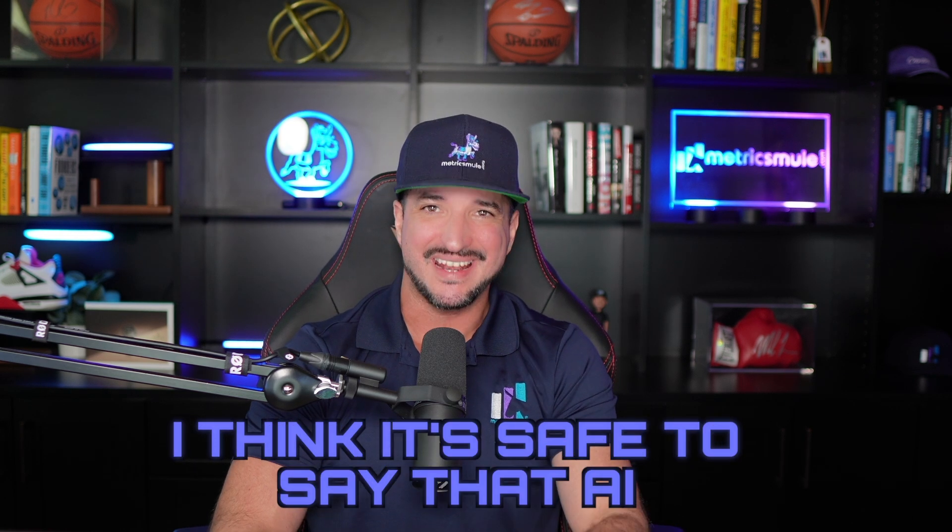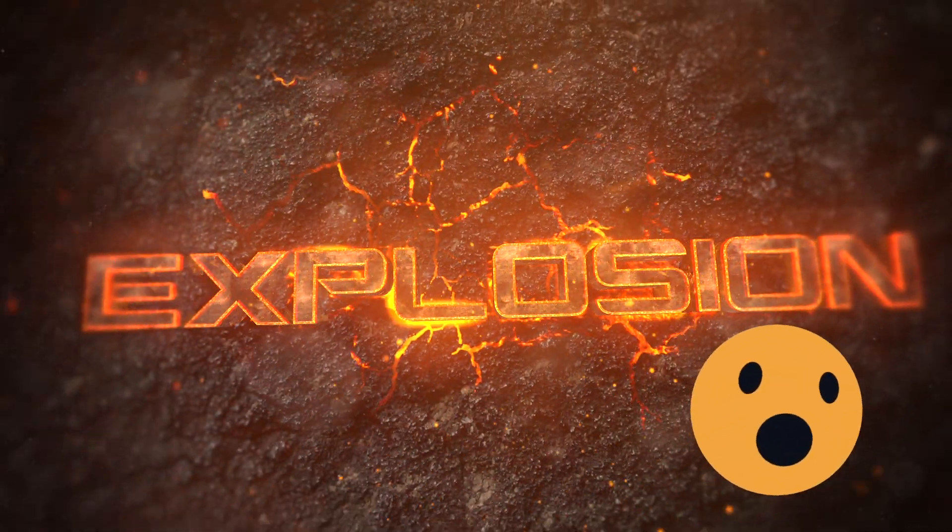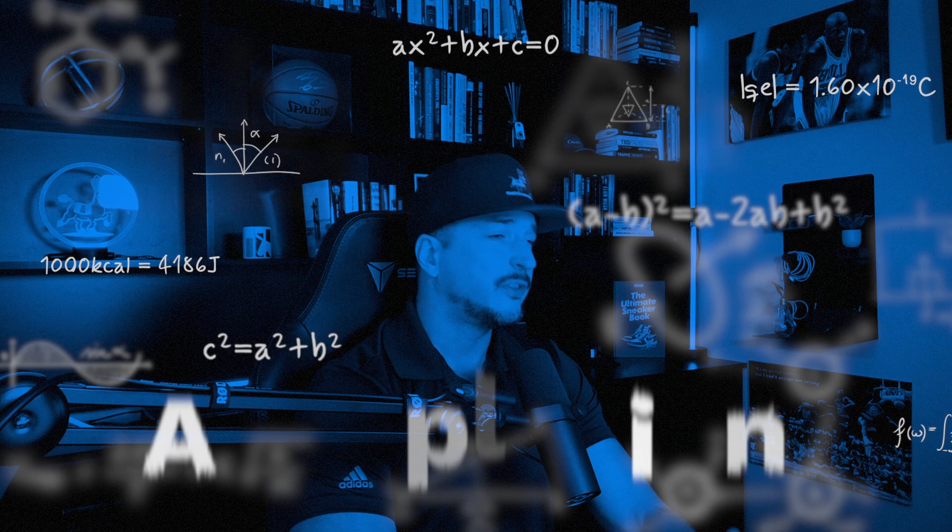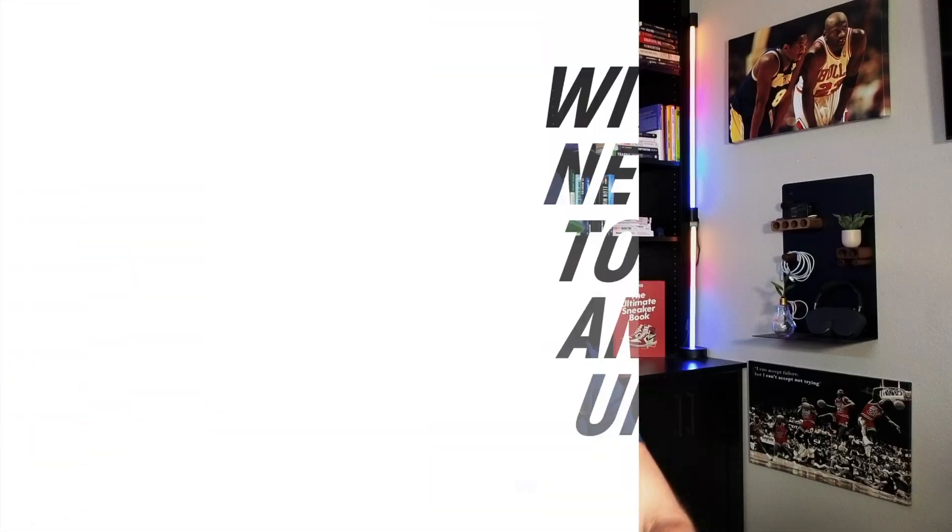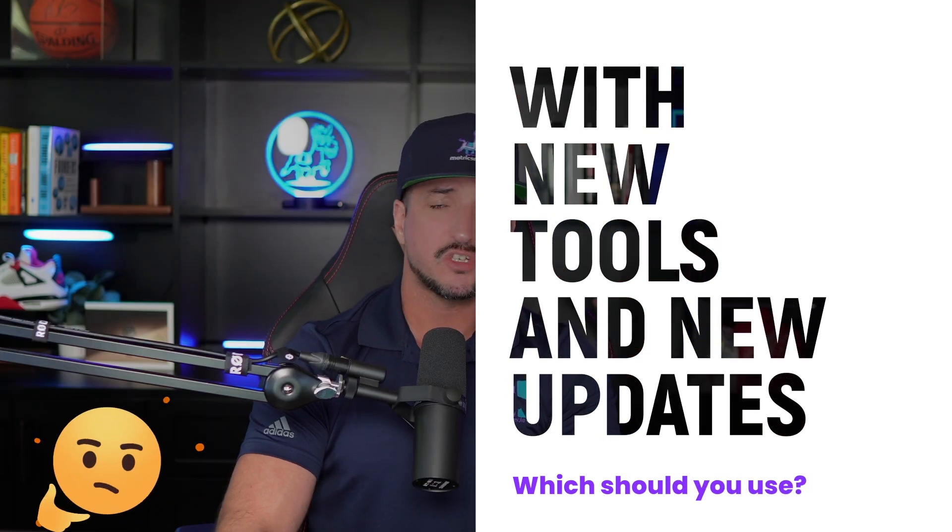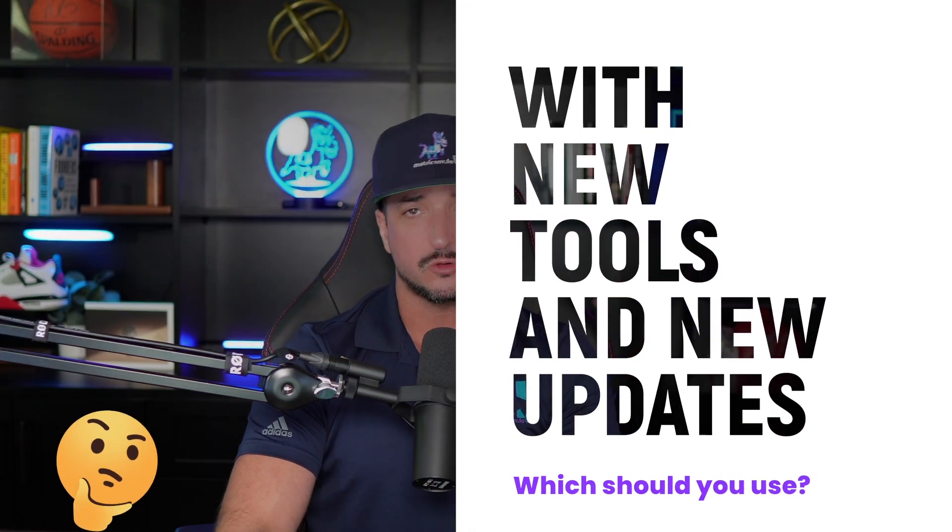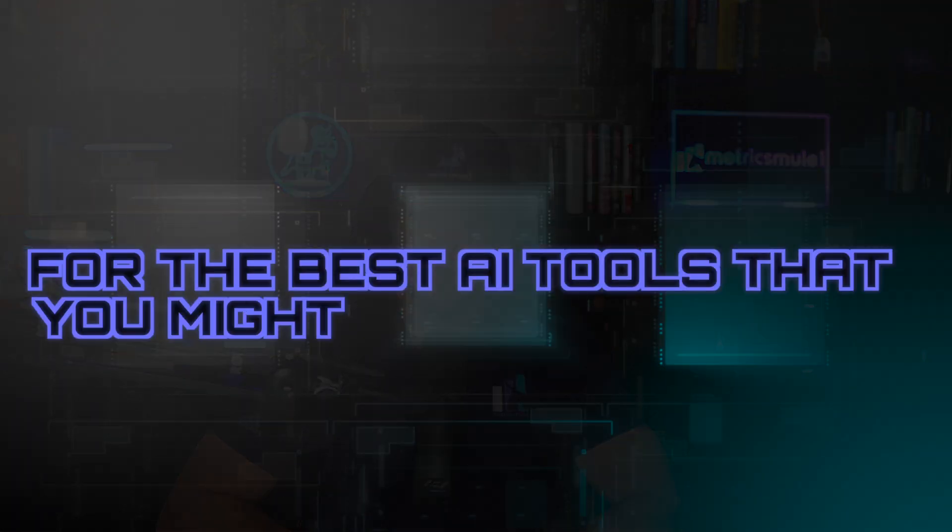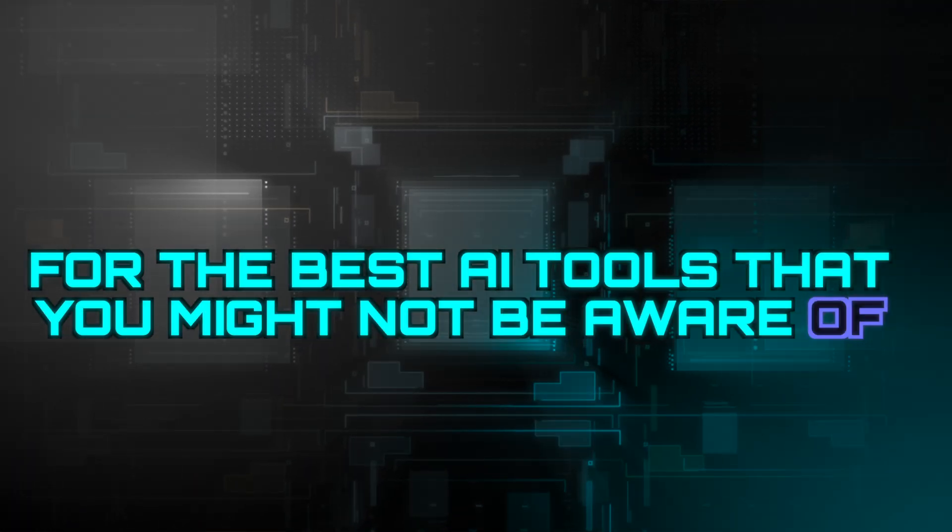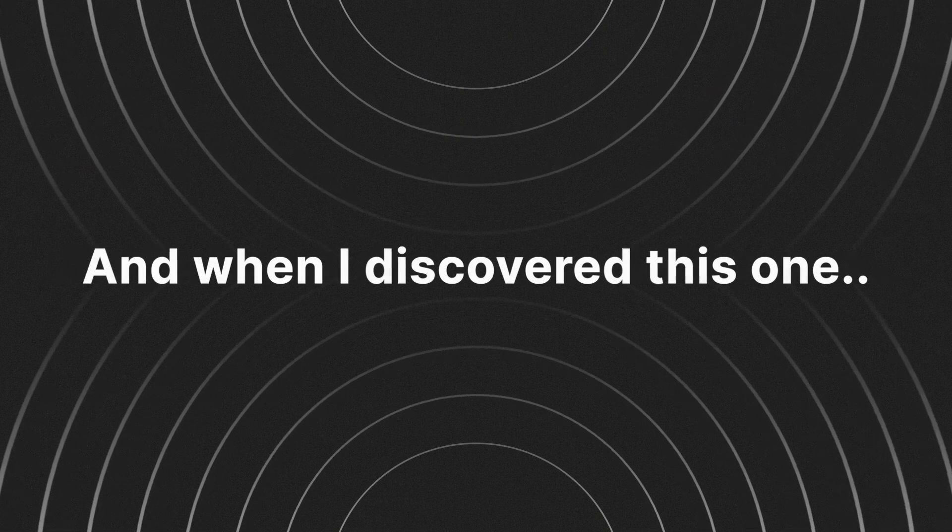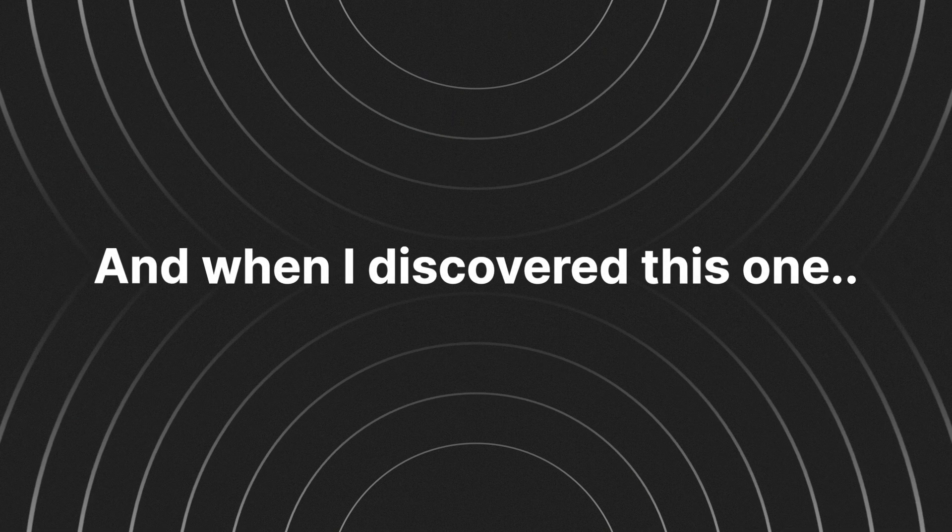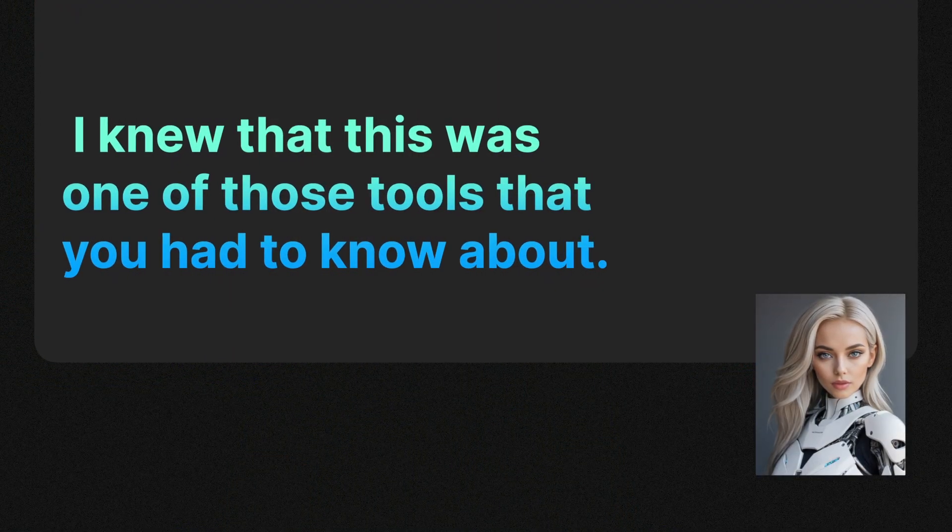I think it's safe to say that AI is exploding right now. Create AI avatars like me in only a matter of seconds. And with so many constant releases of new tools, new updates, how do you actually know which tools you should use? I'm always on the constant lookout for the best AI tools that you might not be aware of, just yet at least. And when I discovered the one I'm about to share with you today, I just knew that this was one of those tools you had to know about.